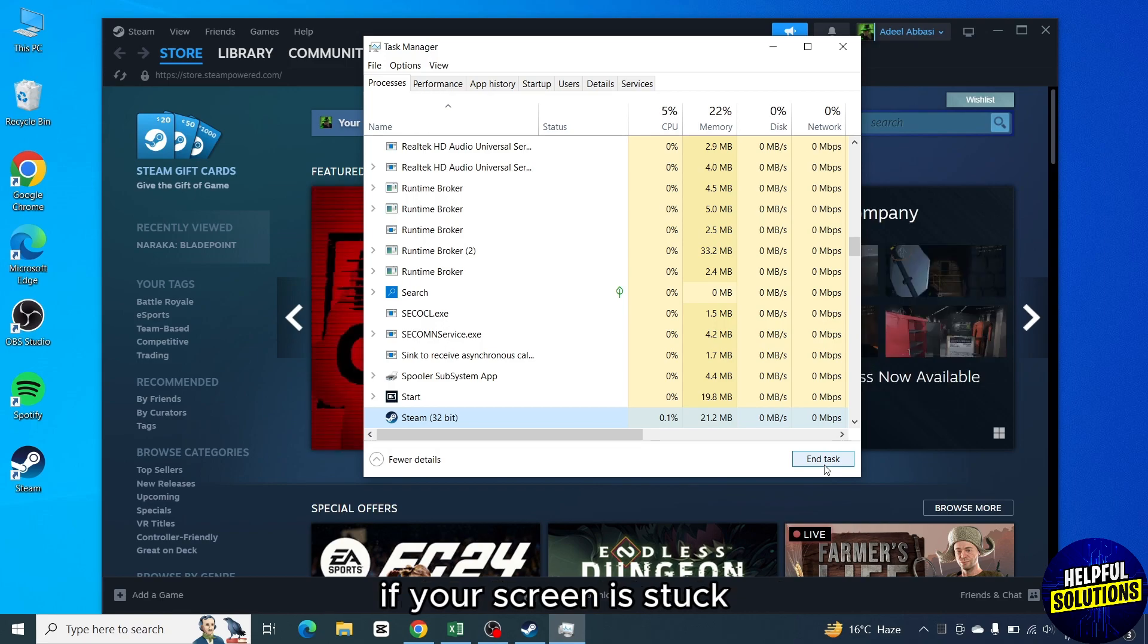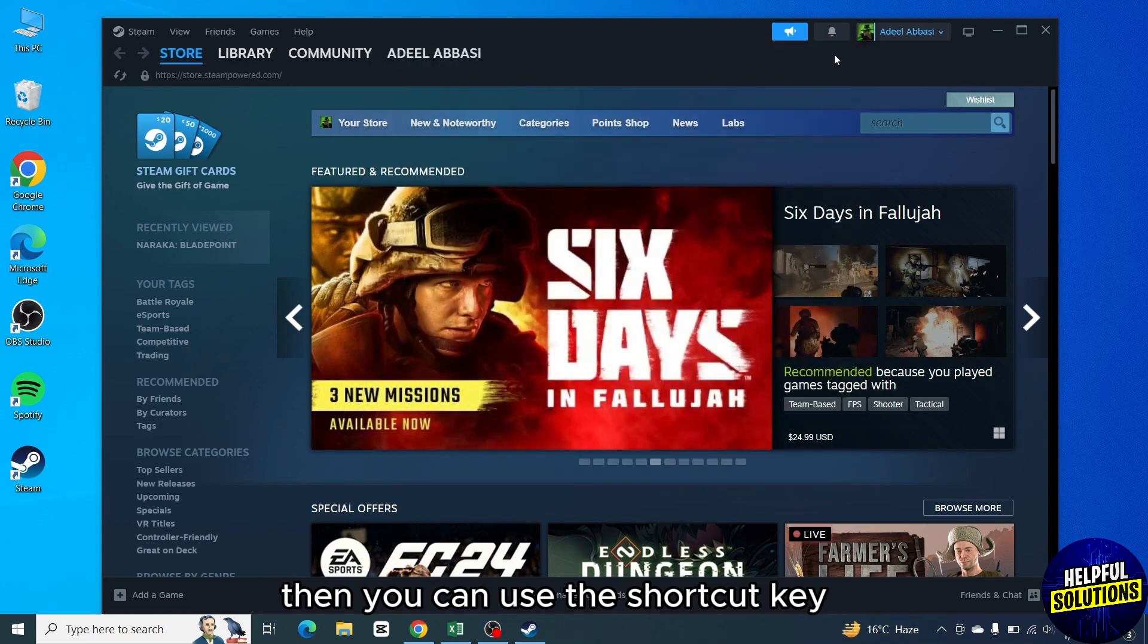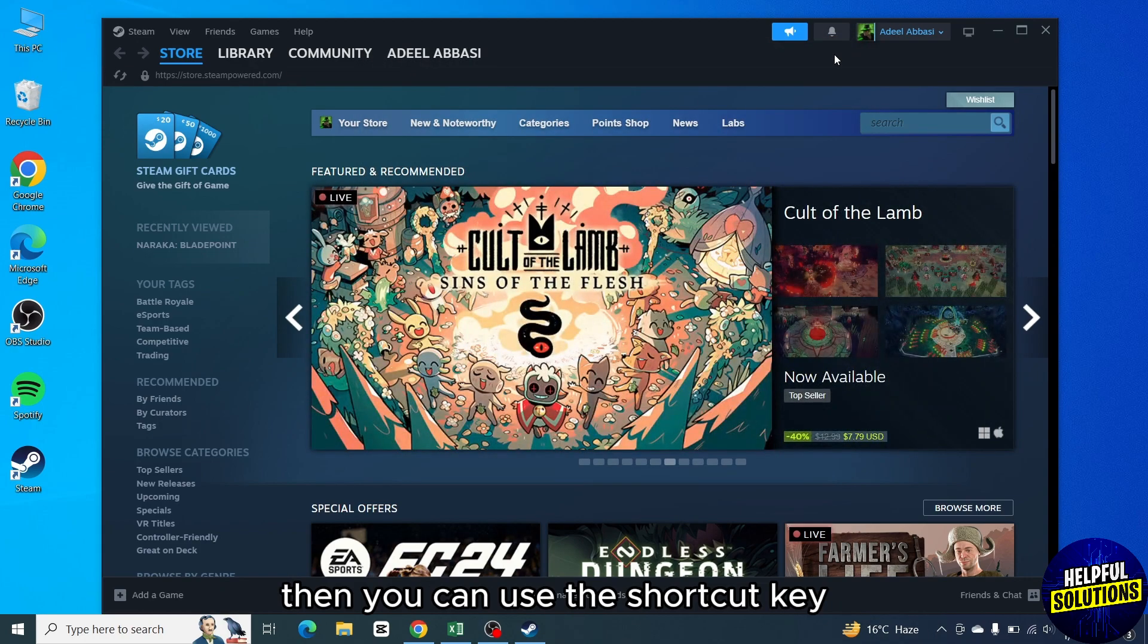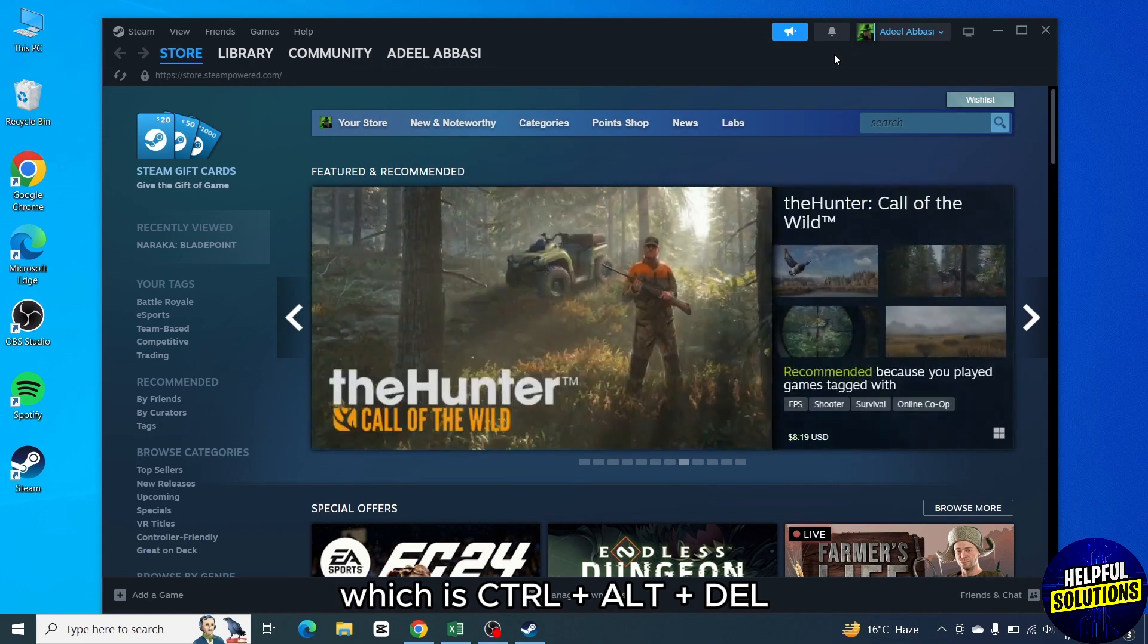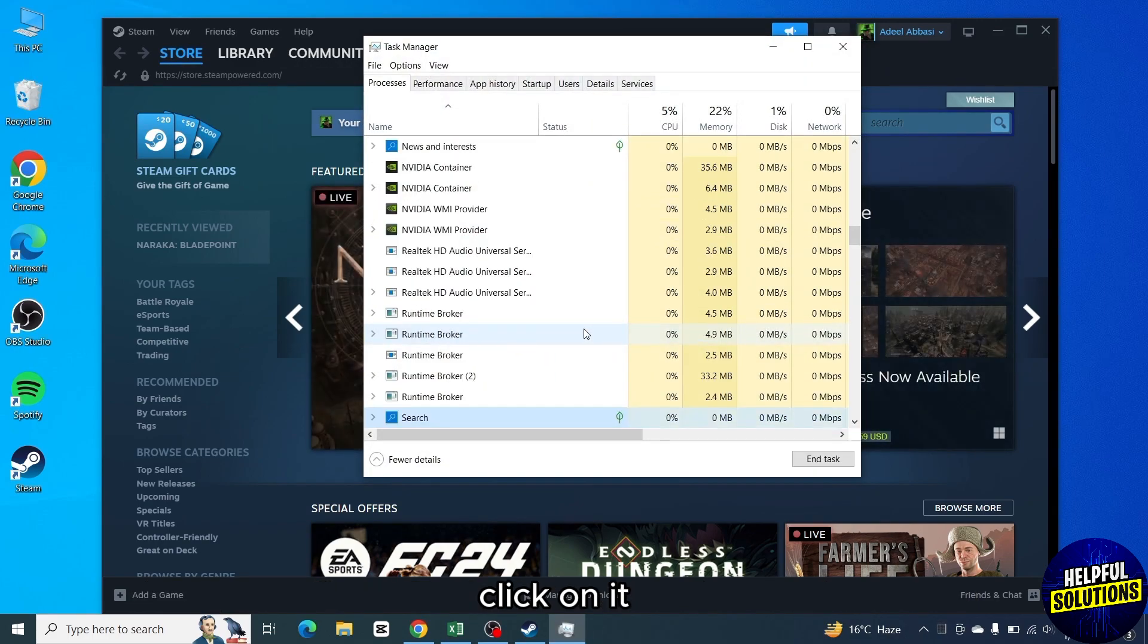If your screen is stuck and you are unable to right-click on taskbar, then you can use the shortcut key which is Ctrl Alt Delete. Then you will see Task Manager option on the screen. Click on it.